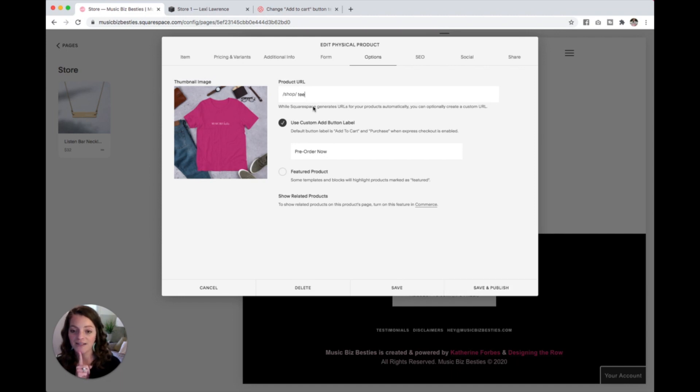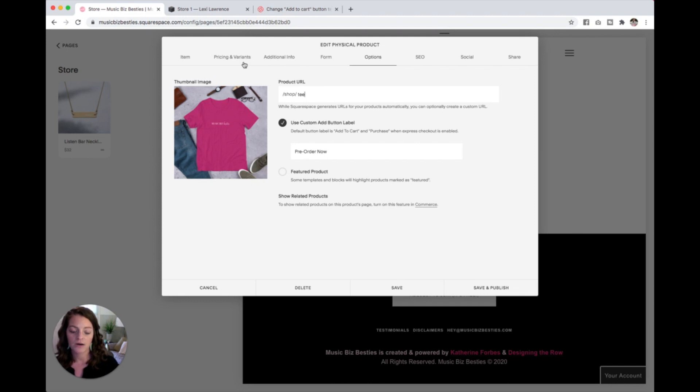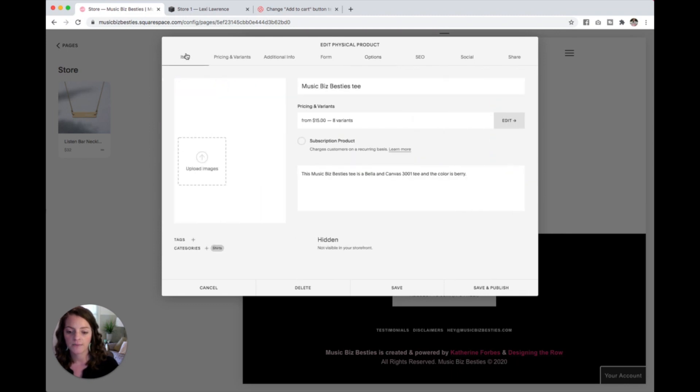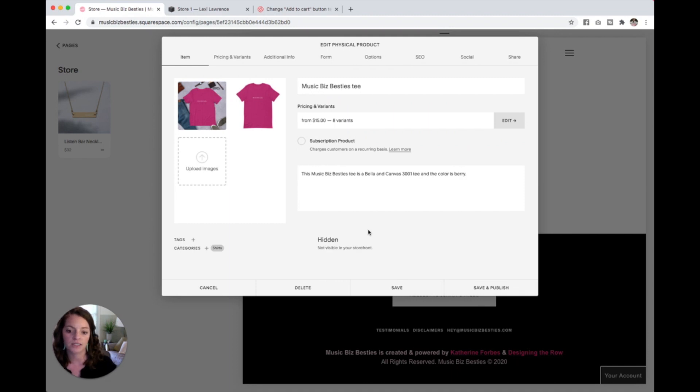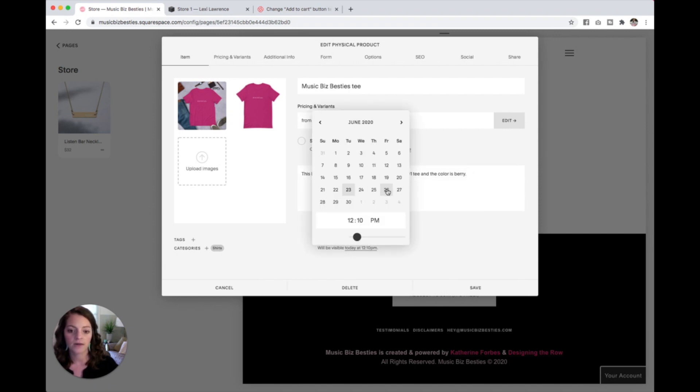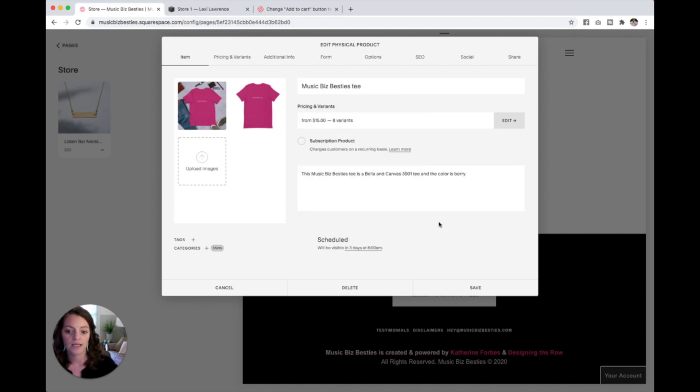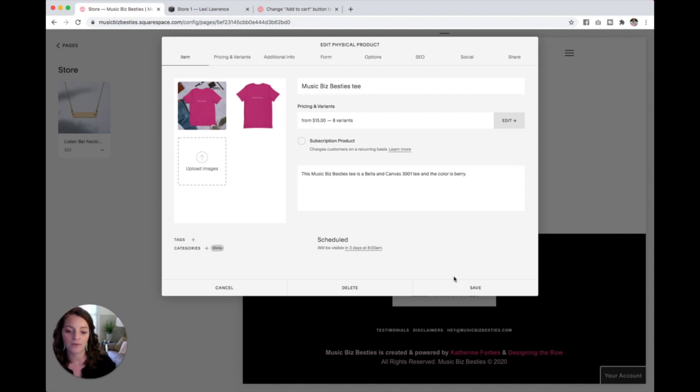If you want to load this into your site, say you have an announcement coming for a new album, and you want to get all of your products loaded in but you aren't ready to go live with them yet, come over here to item. And you can see right now our product is hidden, we haven't published it yet. But if I click on hidden, I can also select scheduled. So let's say I want all of my products to go live at the same time on Friday at 8am. Just pick your date, type in your time. And when you hit save, this product will be added to your store but it won't be visible to the public until Friday at 8am.